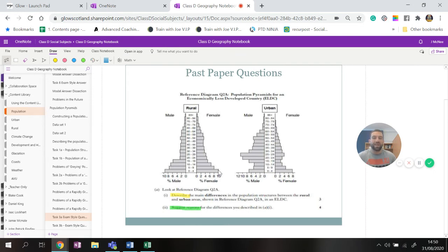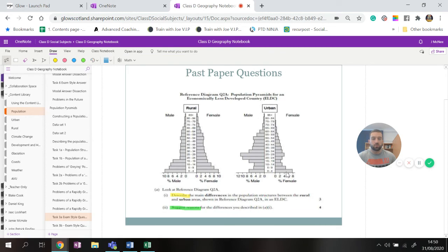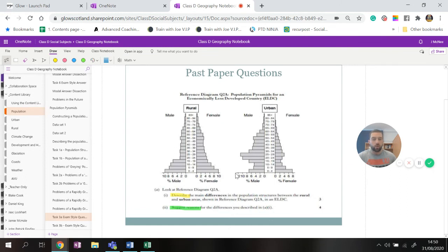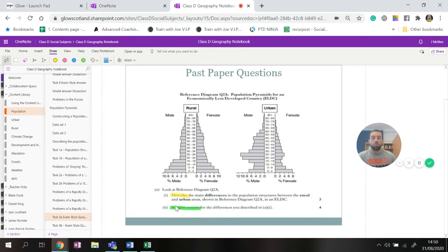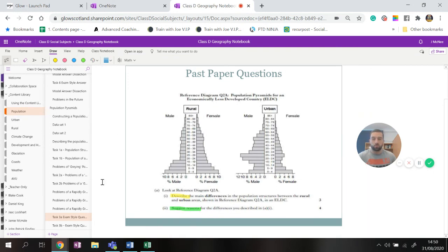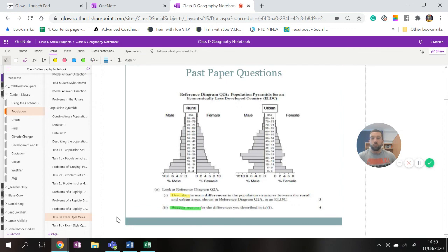All right, the next part is suggest reasons for, and this is, I can explain why is it different? Why is there more young people in rural areas than there does in urban areas? Why is there more working age people in urban areas than rural areas? And this is where you have to think about what I have to think back to our population growth lesson and imagine that rural areas are much poorer and developing, and urban areas are more developed, and that's give you a bit of a clue about your answers here. But look over your stuff on population growth.